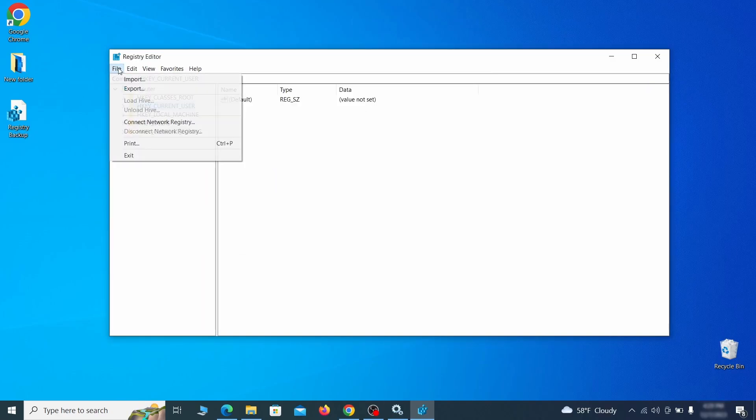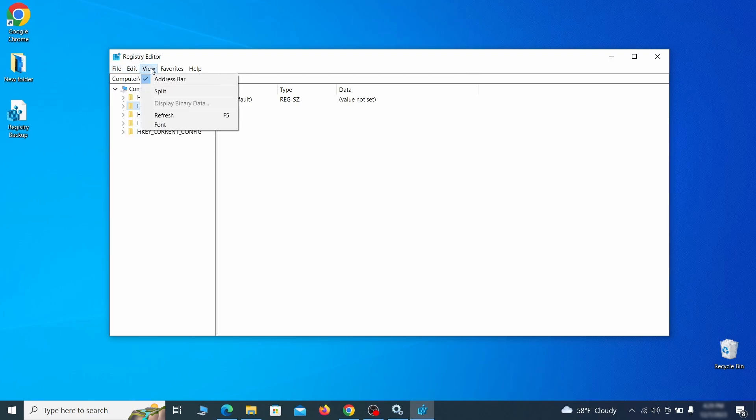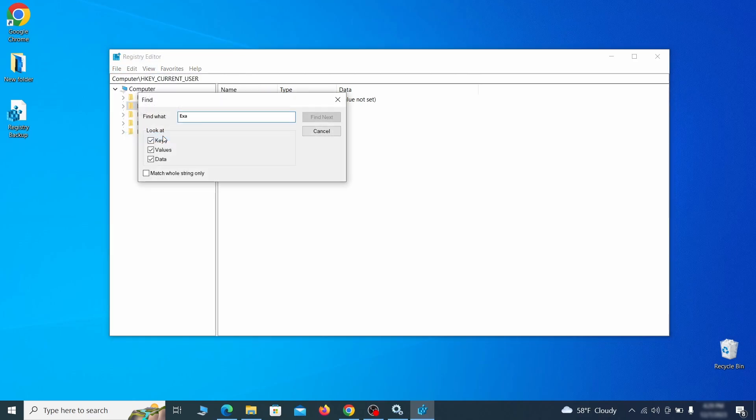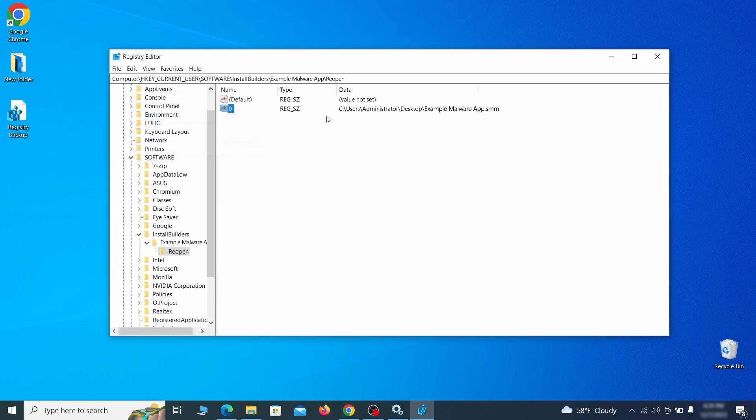Once the backup is ready, the first thing you should do is go to the edit menu, click find, and type the name of the malware. Then click on find next to see if anything comes up. If you find anything, right-click on it, delete it, and then search again. Rinse and repeat until all related items are deleted.